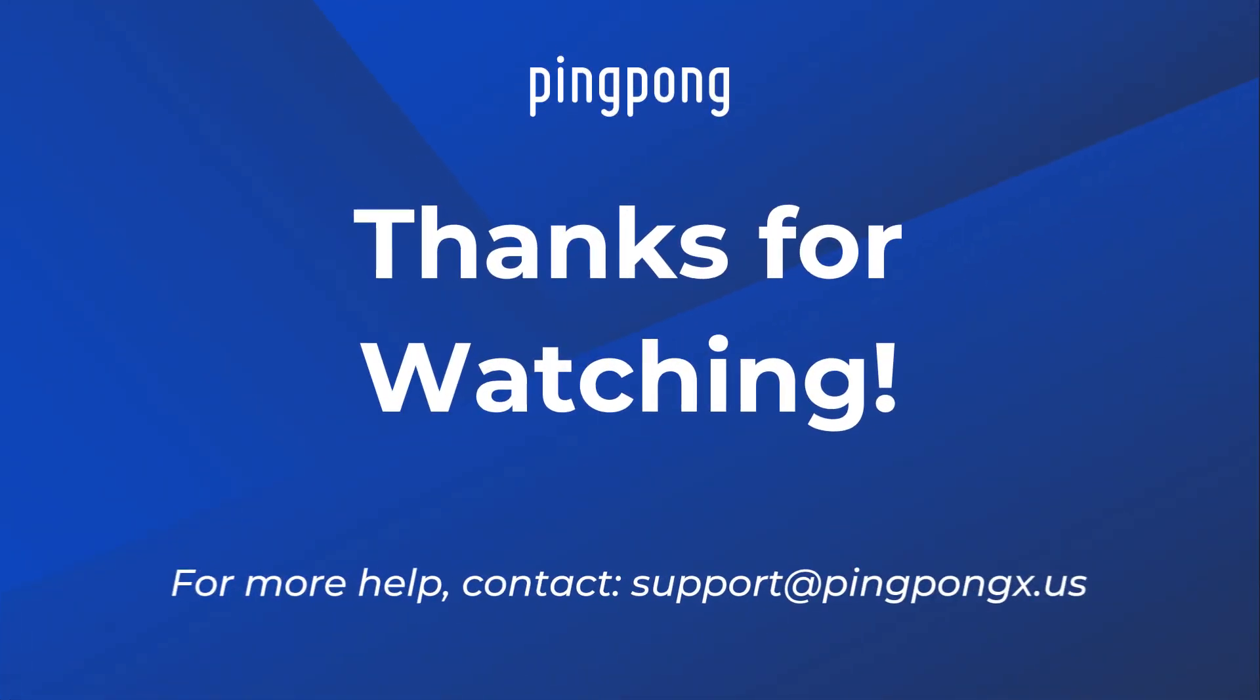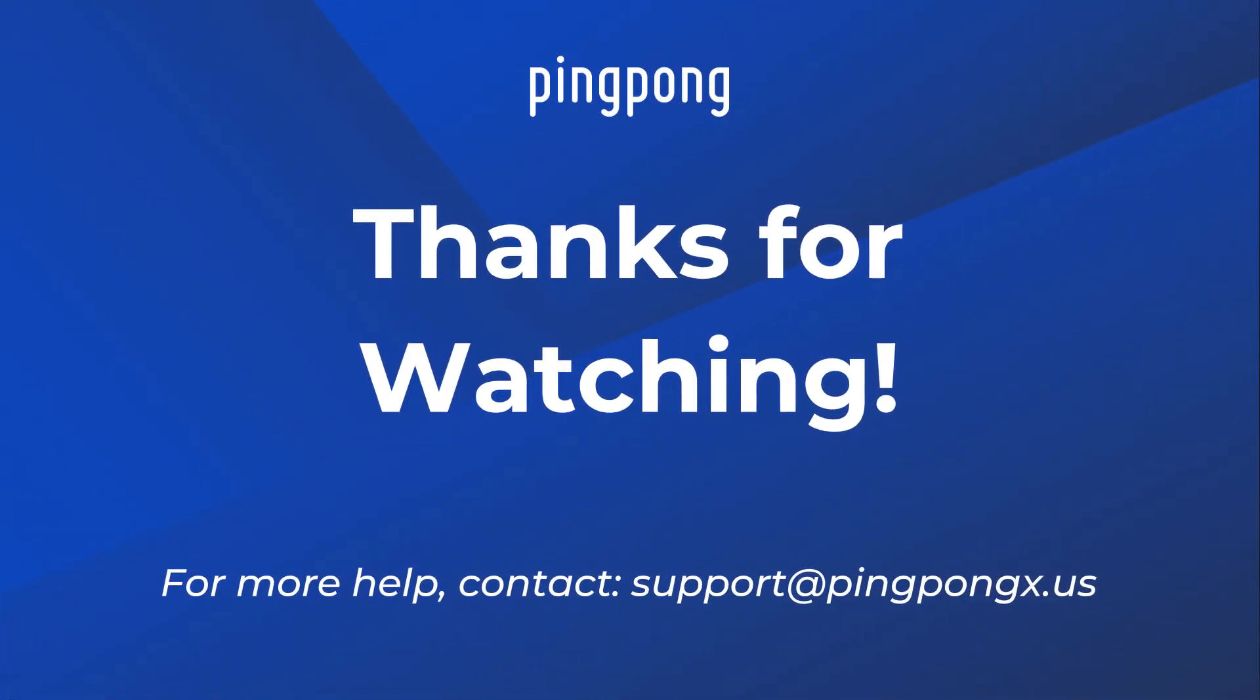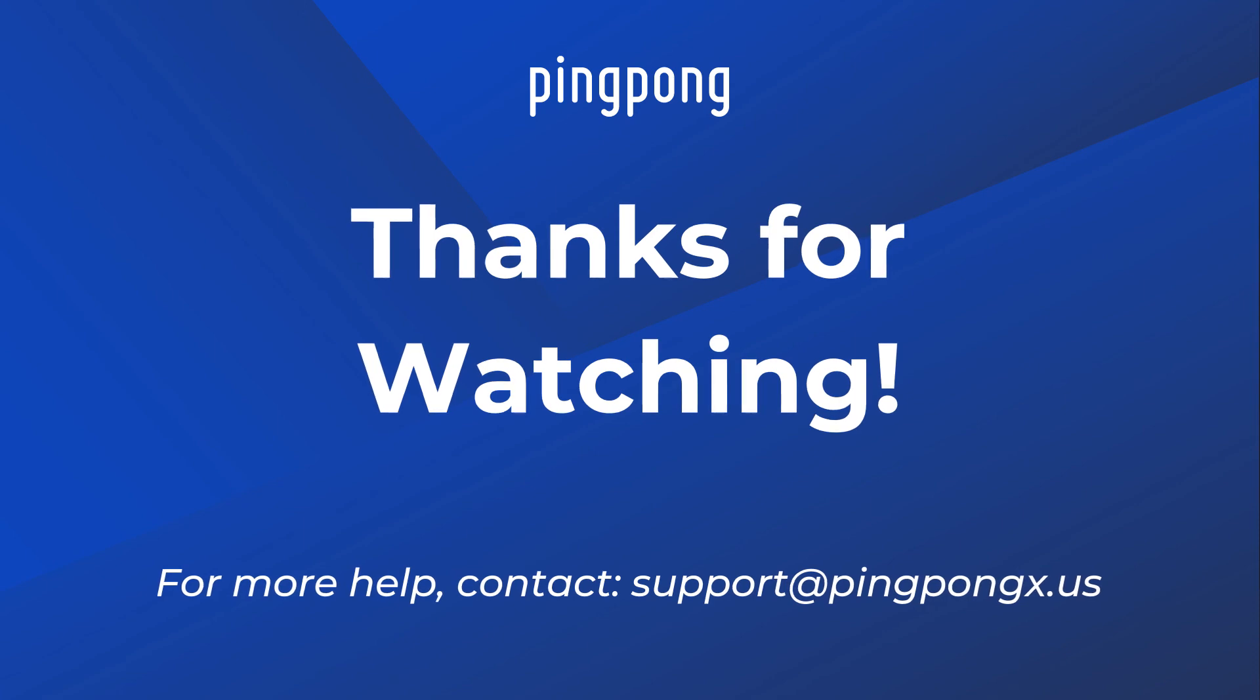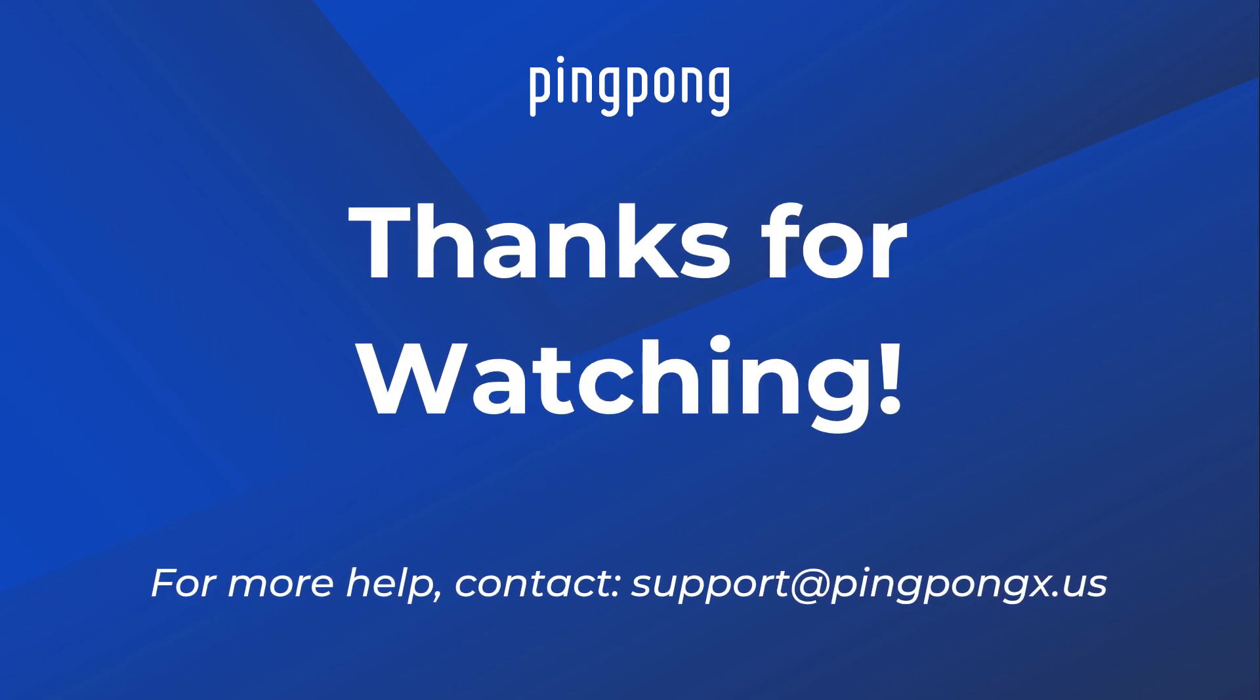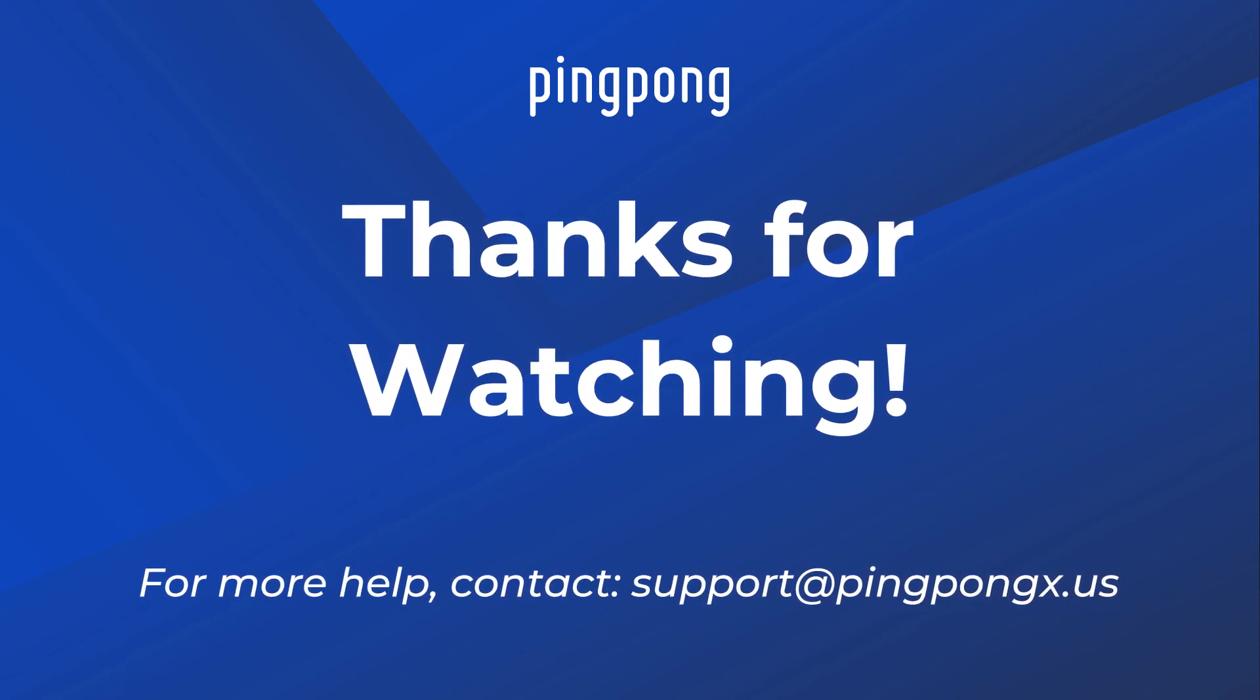For more help with your account, message support at pingpongx.us.